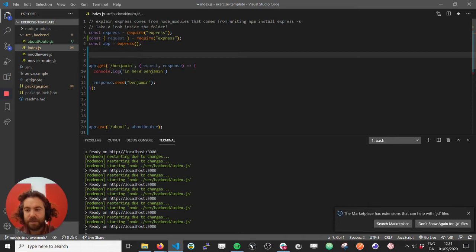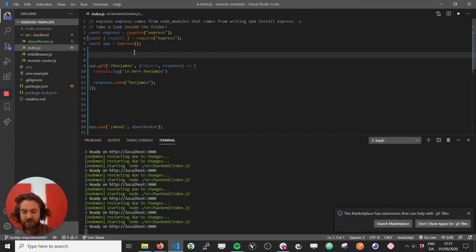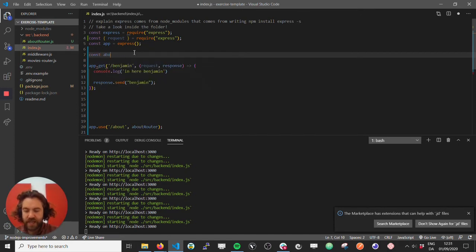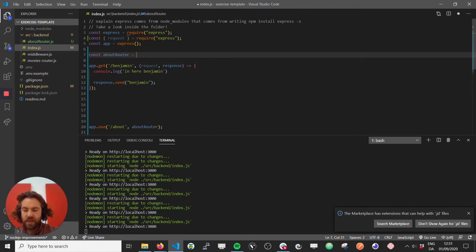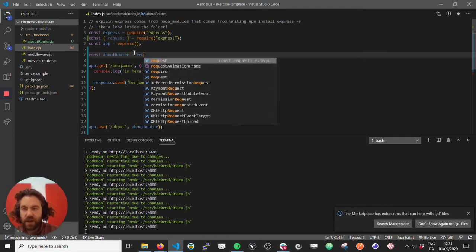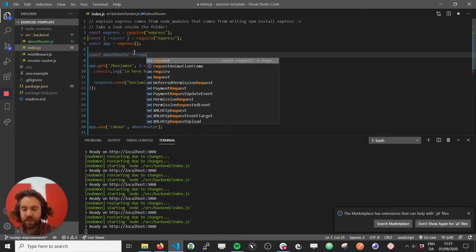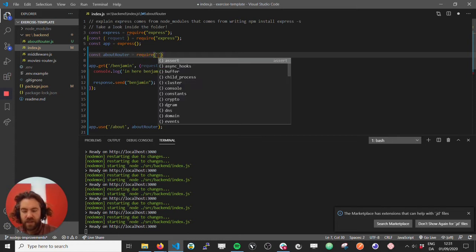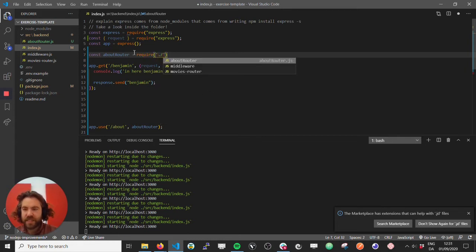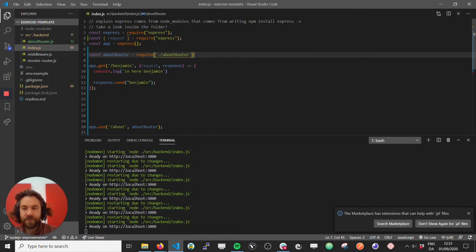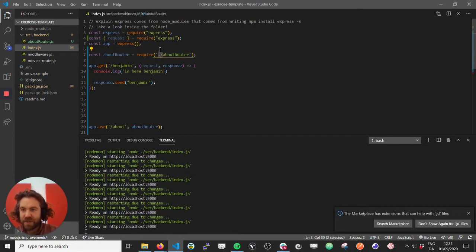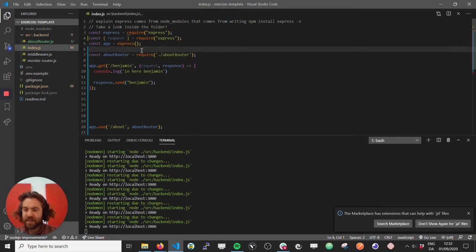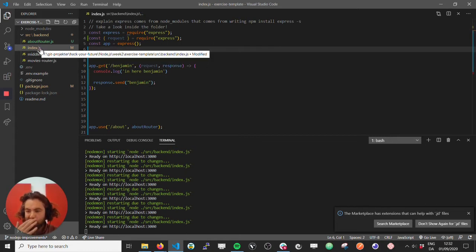Yes, so we can say about router equals require, and then we say about router. The dot slash means at the path that this file is in right now.